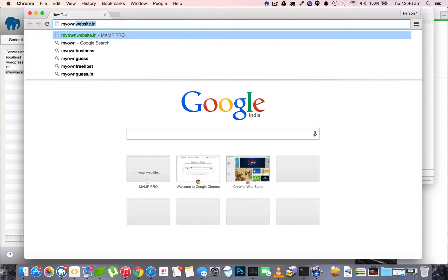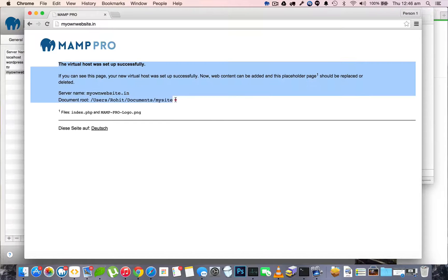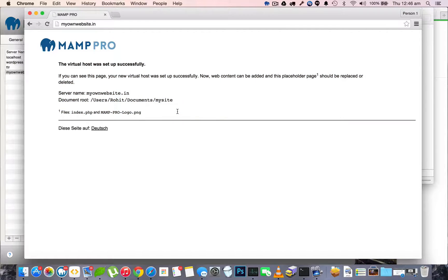To see that, we'll go to our browser and open myownwebsite.in, and we see that the host has been successfully set up.